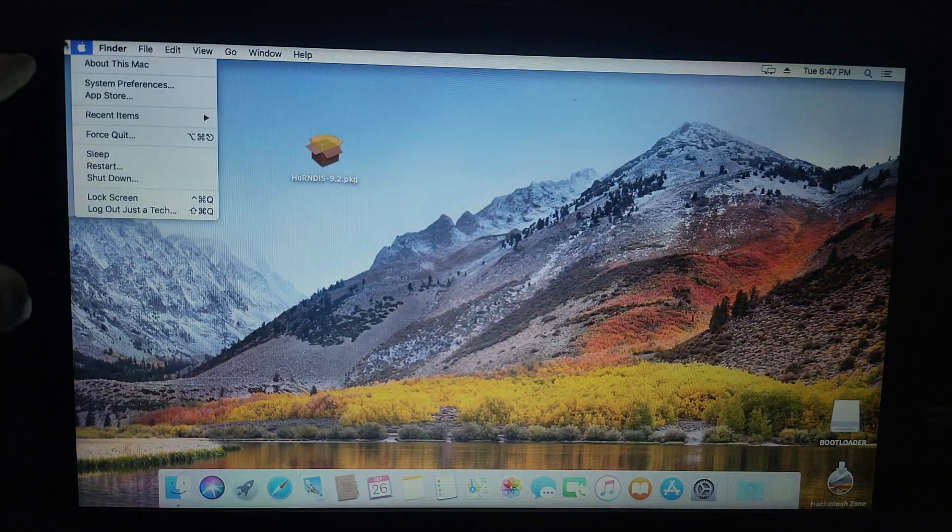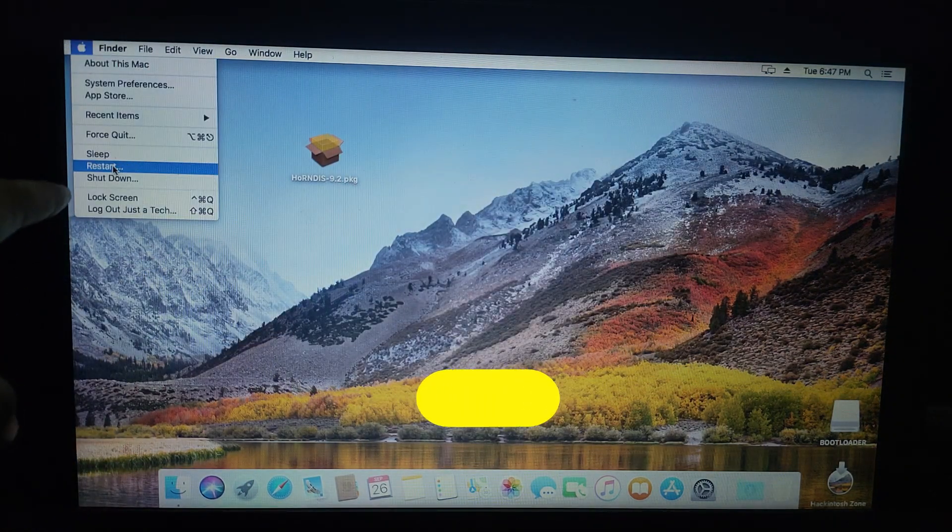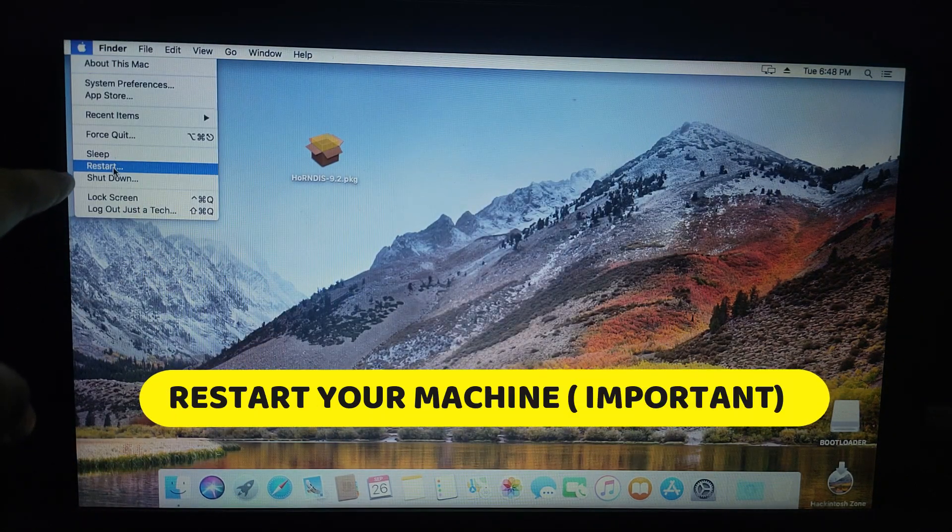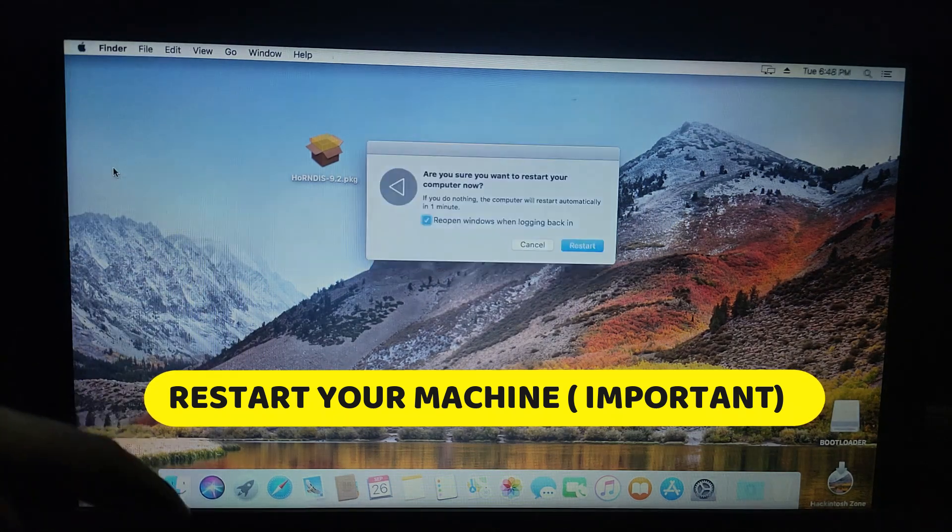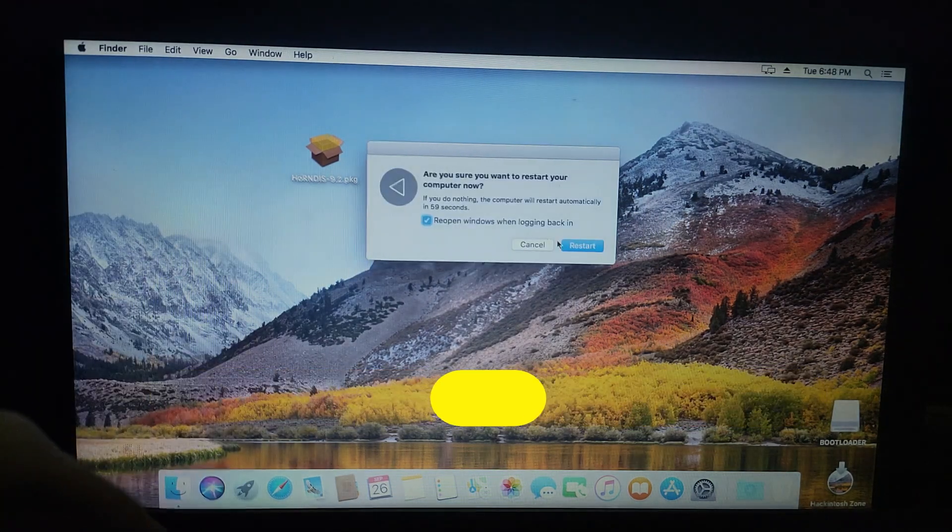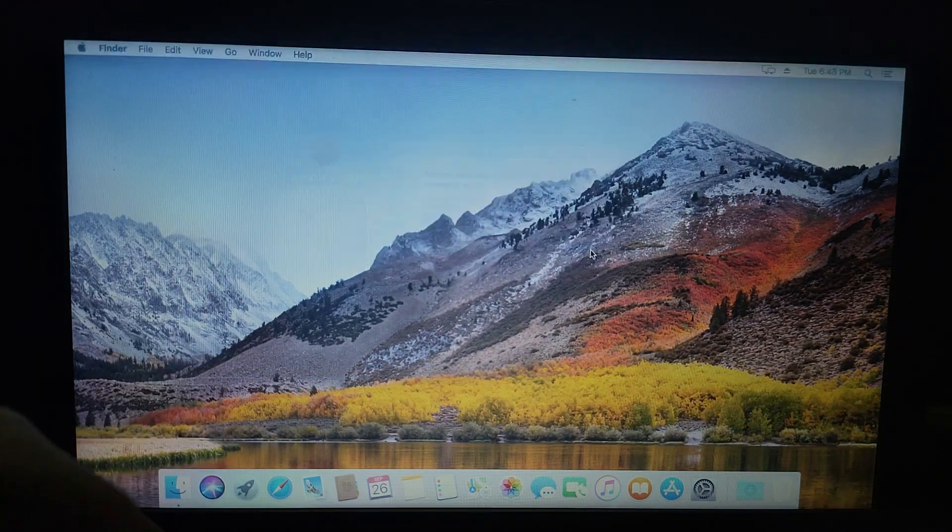I have no network connection right now. I will just restart my PC so this software will take effect. After that, we will easily access the internet. I will show you step by step how you can access the internet. First, let me restart my PC.